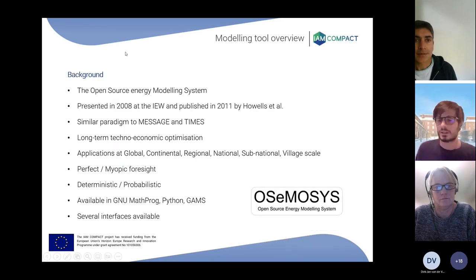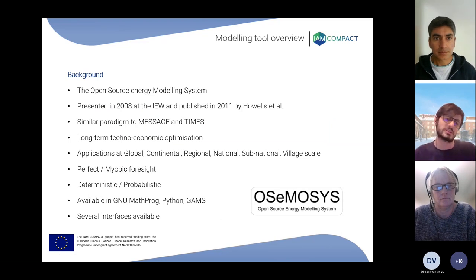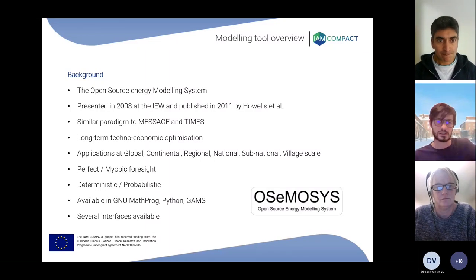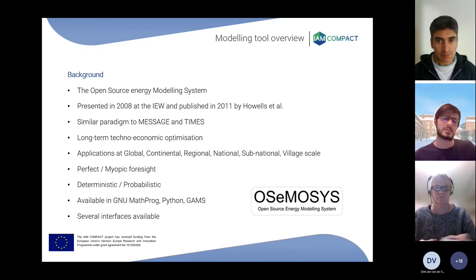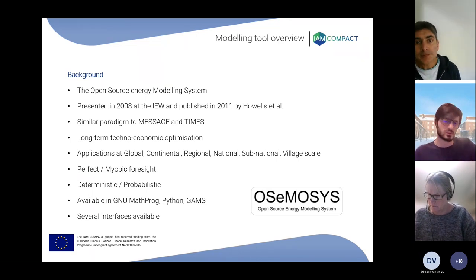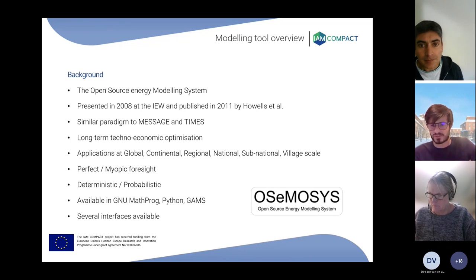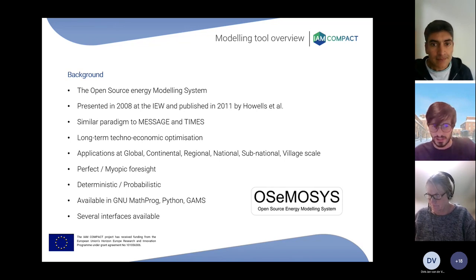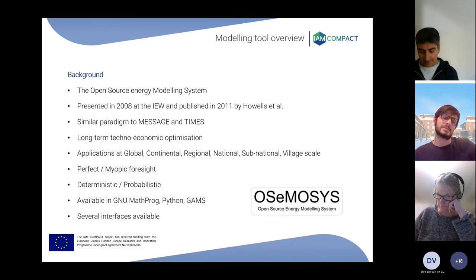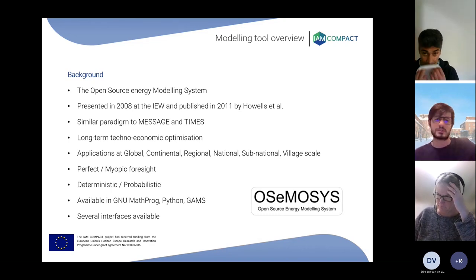Starting from Moos-Moses, originally called the Open Source Energy Modeling System, a modeling tool for specifically looking at long-term energy system development pathways and electricity system development pathways. The paradigm of Moos-Moses is very much the same as MESSAGE and very similar to TIMES, so similar frameworks have been presented and I hope you're familiar with those already. Long-term techno-economic optimization.